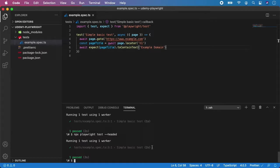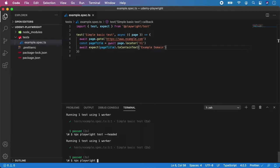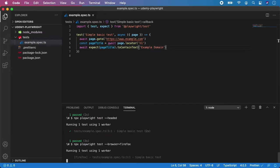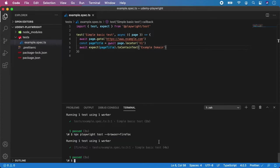And if you want to change the browser, you can add the flag of browser. So let's say we want to run the test in Firefox. So what we can do is npx playwright test and we will pass it --browser and the value is Firefox. And hit enter. And you can already see here that Playwright is now running the test inside Firefox.